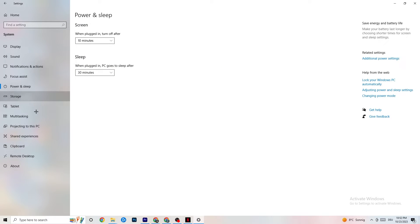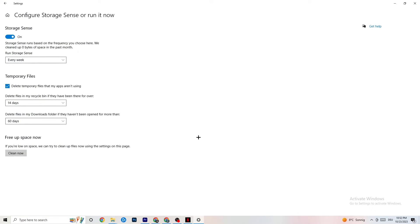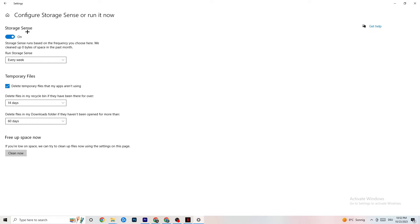Go to Storage. Hit onto the blue printed text where it says Configure Storage Sense or Run It Now. And now, you need to just copy my settings, run a storage sense every week. You're going to obviously turn this on, delete temporary files that my apps aren't using. 14 days, 60 days, as it says right here.